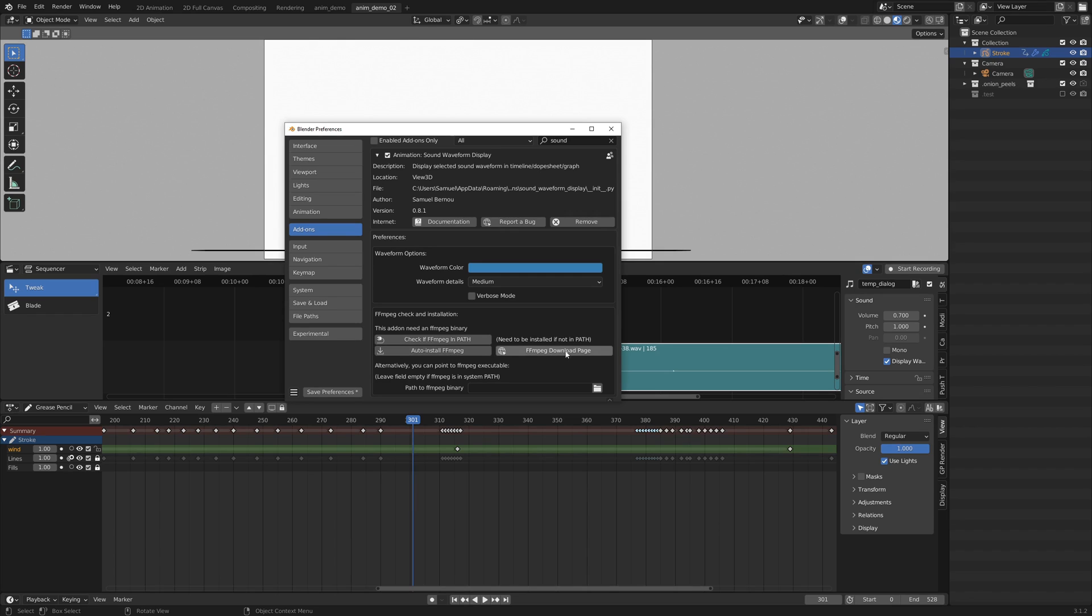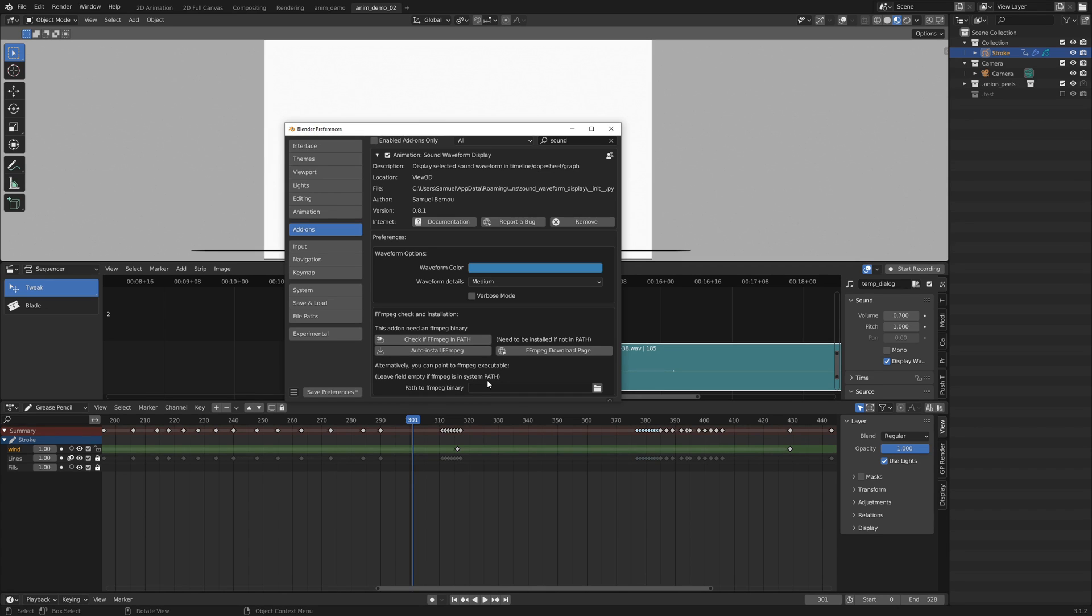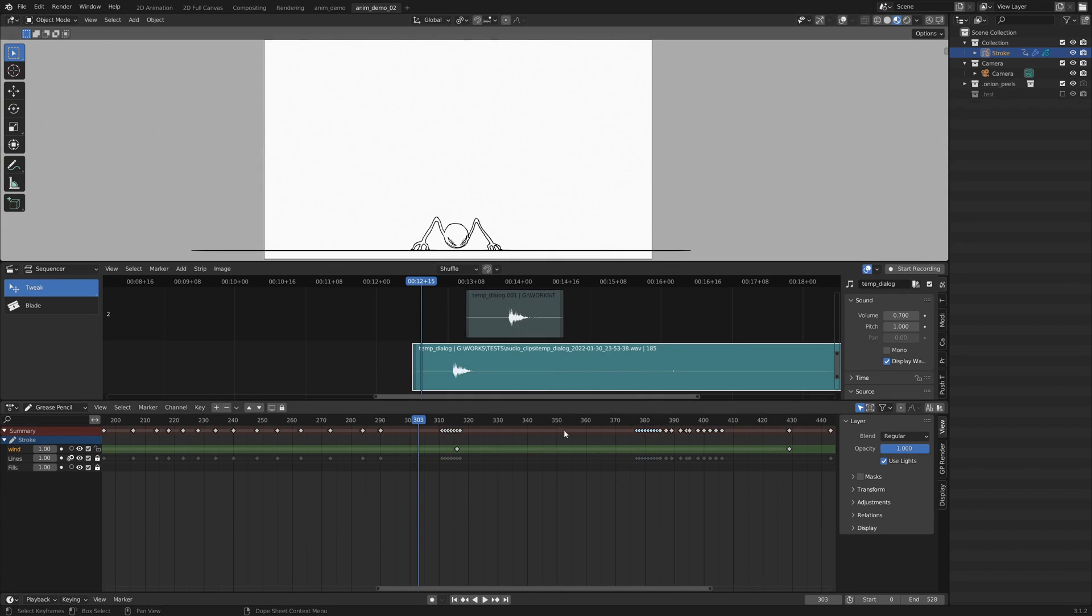Here I don't need to, but if you want to download manually you can click on this button and it will go onto the download page. Once that's done, you can either add it to your system path or just point to the ffmpeg binary using this field. Once we are all set up,